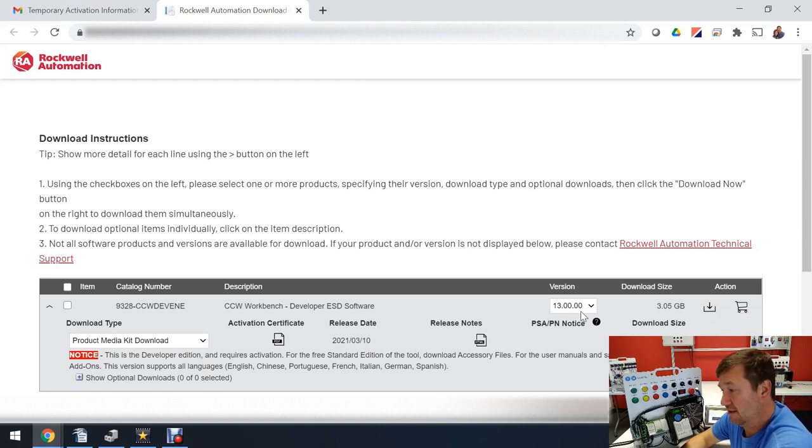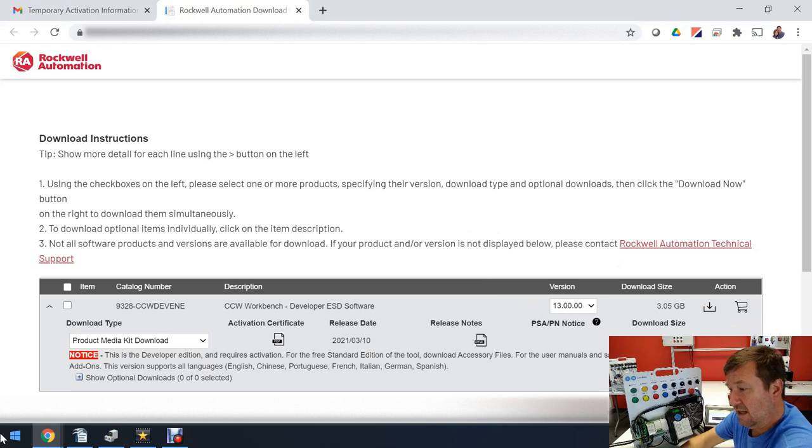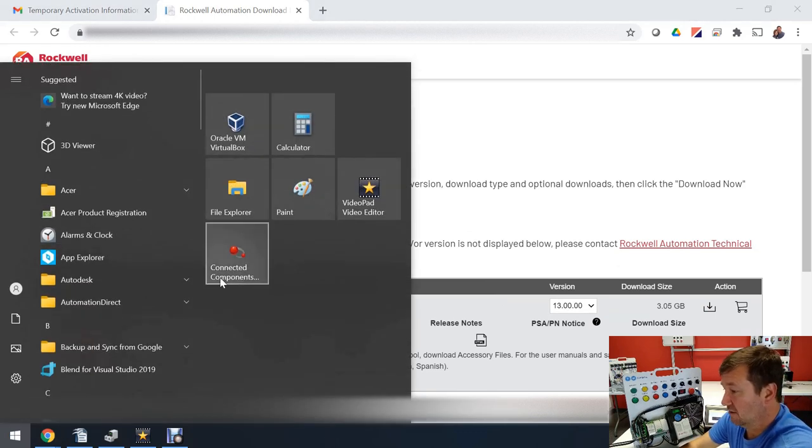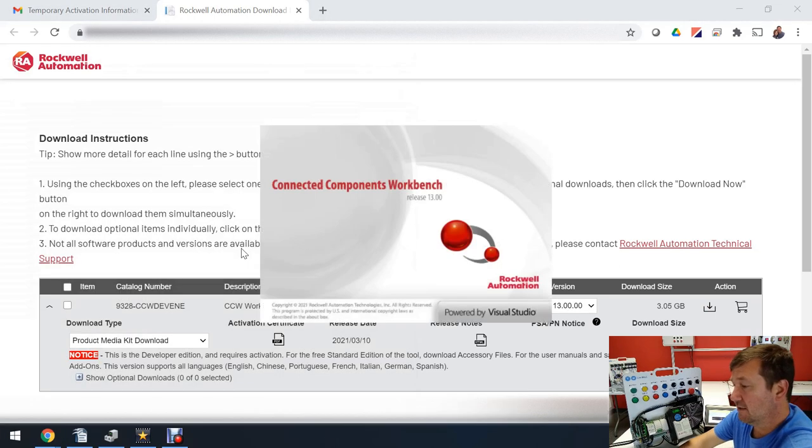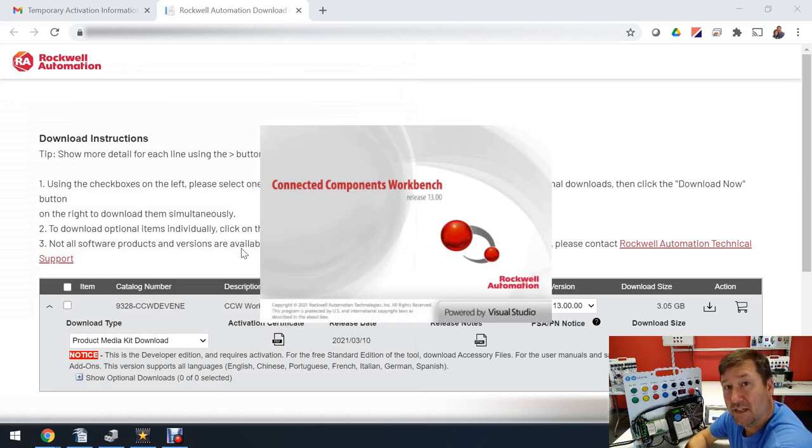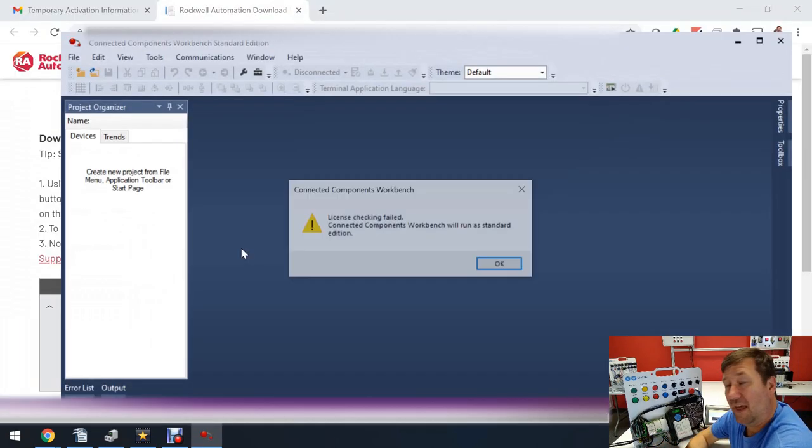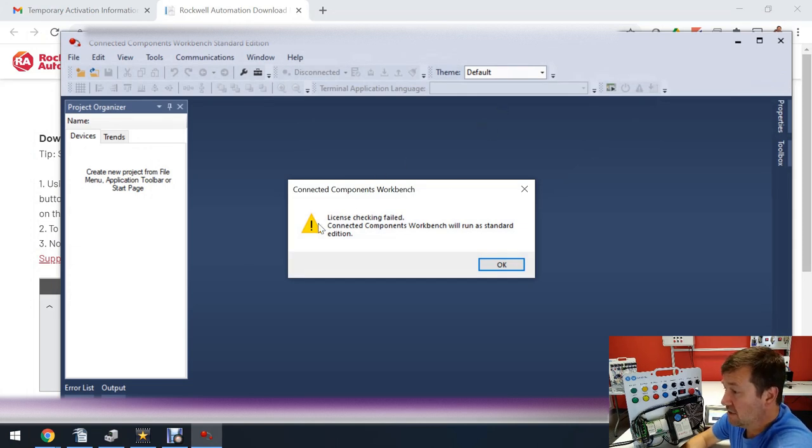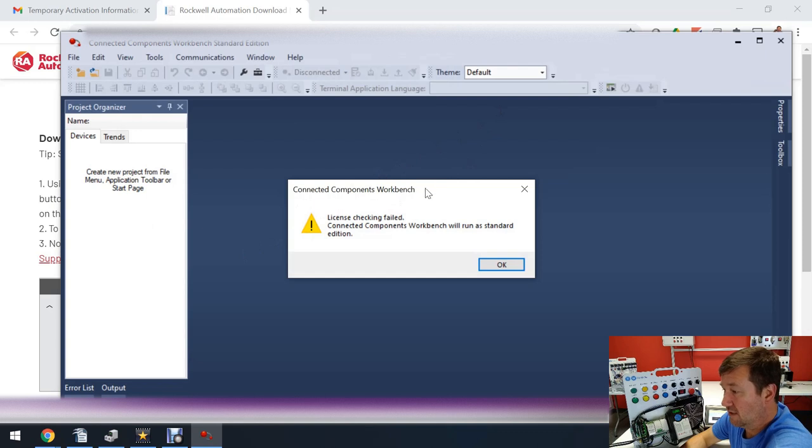I went ahead and already installed version 13, but I'm going to open it up just so you can see what yours is going to look like. When you open the developer edition of Connected Components Workbench without a software activation, you're going to get this Connected Components Workbench warning that license check failed.